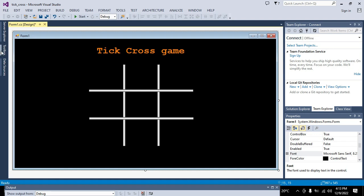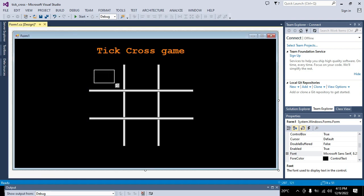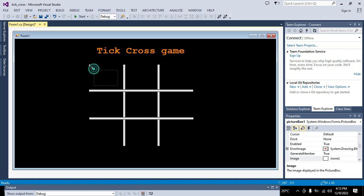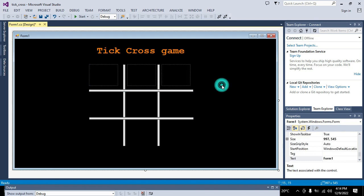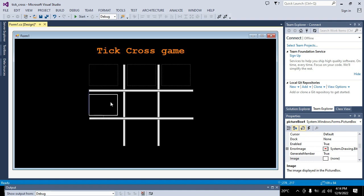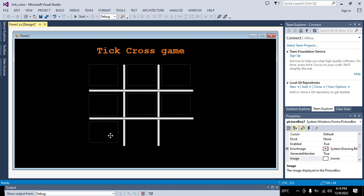We will go again to the Toolbox and take picture boxes. Take a picture box and put it on the form. Then Ctrl+C and Ctrl+V to copy and paste it repeatedly — because we can't drag a new one every time. Keep pressing Ctrl+C and Ctrl+V to get all the picture boxes we need for the game grid.